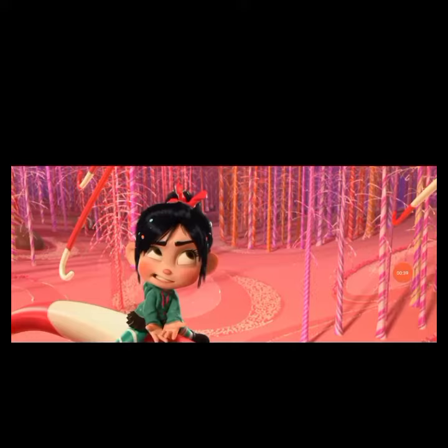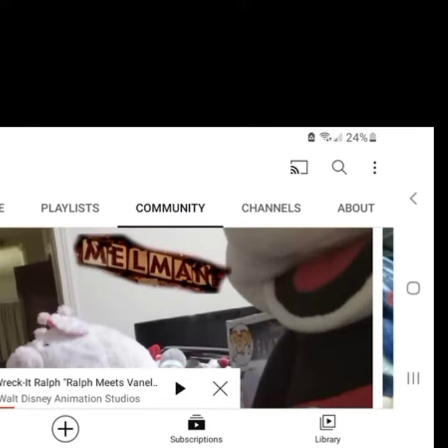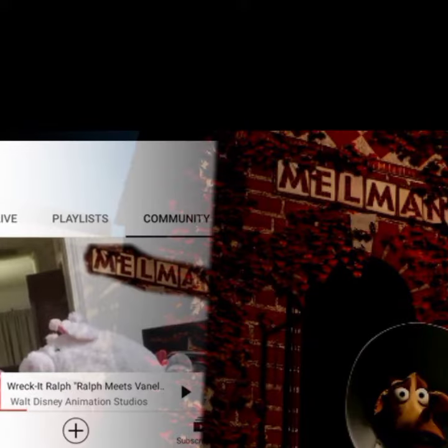Vanellope von Schweetz is a racer and she's also a glitch. I saw her in the Mickey and Friends Christmas post when Vanellope von Schweetz was right beside the gingerbread man. There's another post and from the side of the post there's a name up there called Melman.